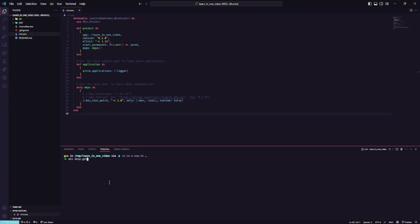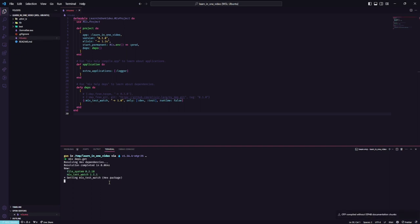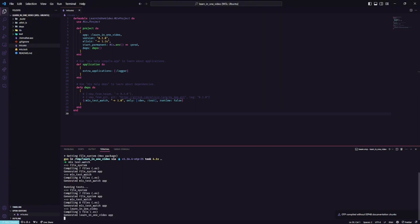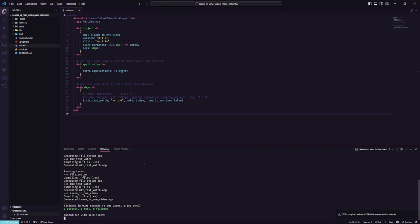Now run mix deps.get, then we can execute watch. I think it's enough for us to start creating our first algorithm.